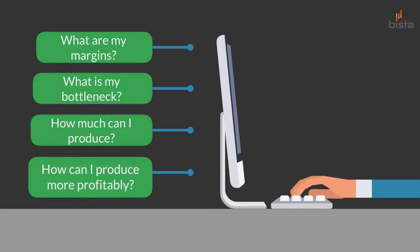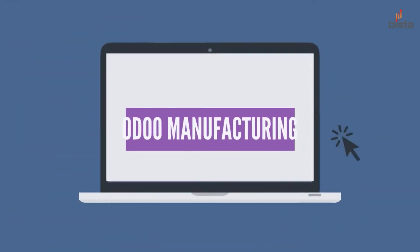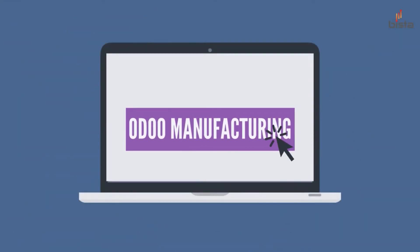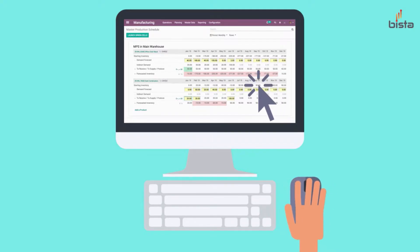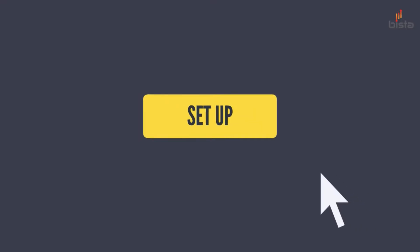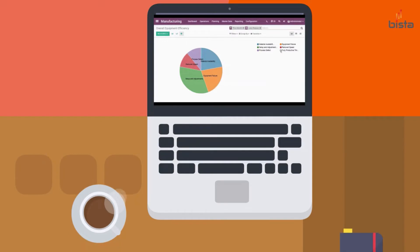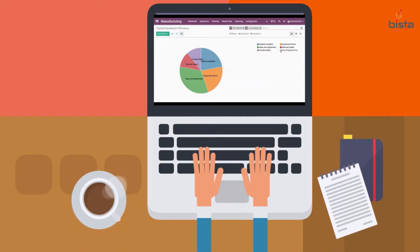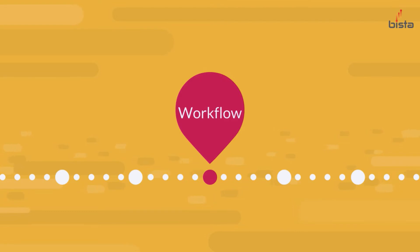And the nice thing is that Odoo provides tools to be able to answer all of these questions and to better manage your manufacturing operations if you understand how to set up Odoo in the right way and how to analyze the results correctly. So before we jump into an actual Odoo example, we're going to go through the workflow of Odoo.